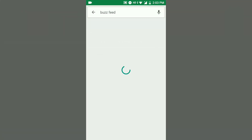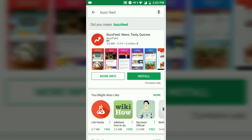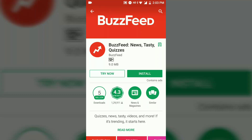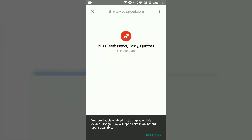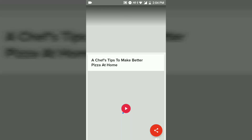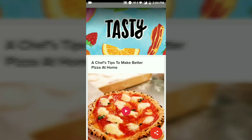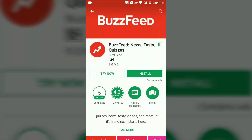Open the Google Play Store and search for any app, like BuzzFeed. Open it and you can see here it is showing a 'Try Now' option for Instant Apps. Here you can see that I have opened this app without installing it.